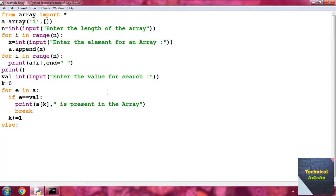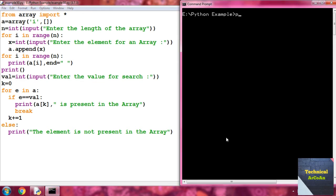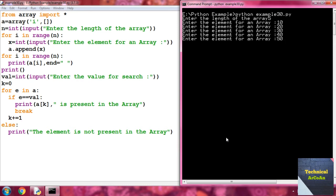After the loop, use a for-else statement: in the else block, write 'print("The element is not present in the array")'. Save the file, go to the command prompt, run 'python example30.py'. It again asks for the length — enter 5 — and then asks for the elements, so enter 10, 20, 30, 40, 50. The loop first prints all the elements.